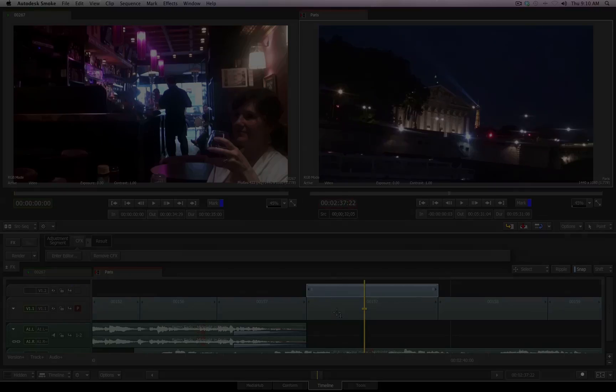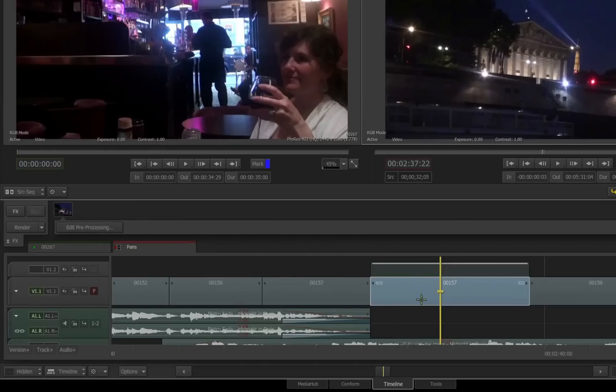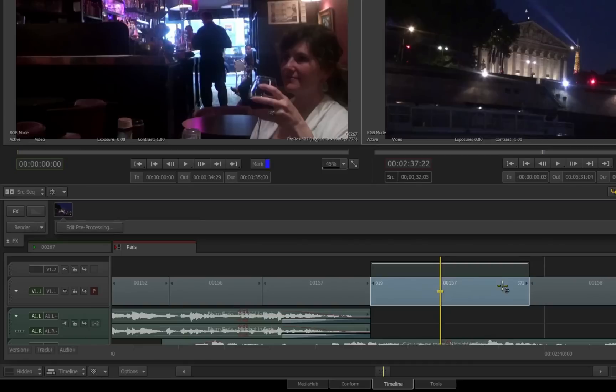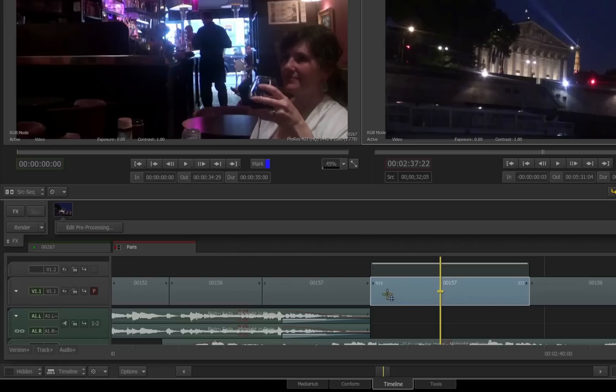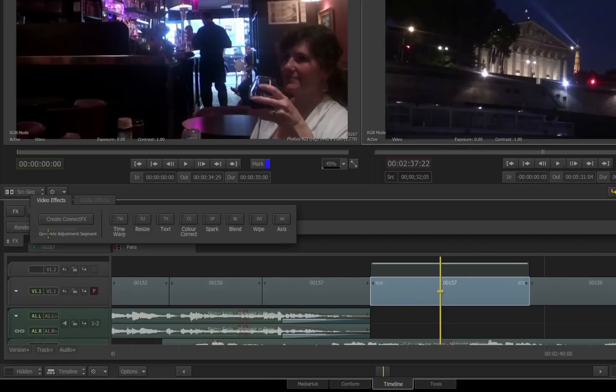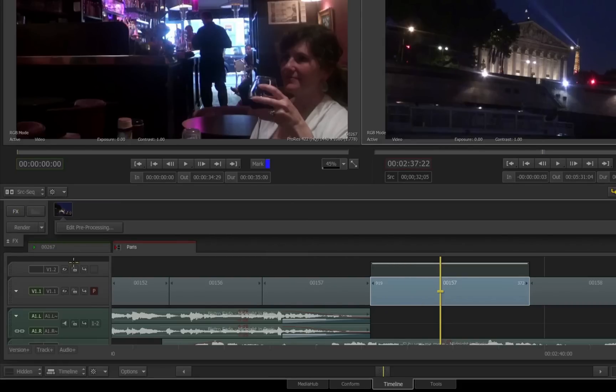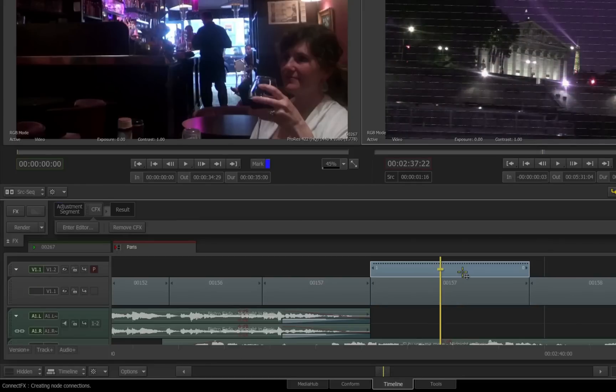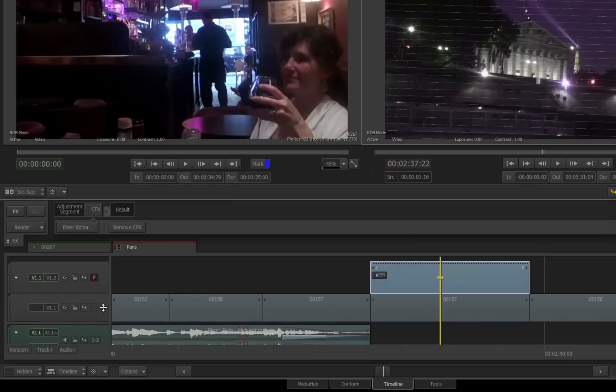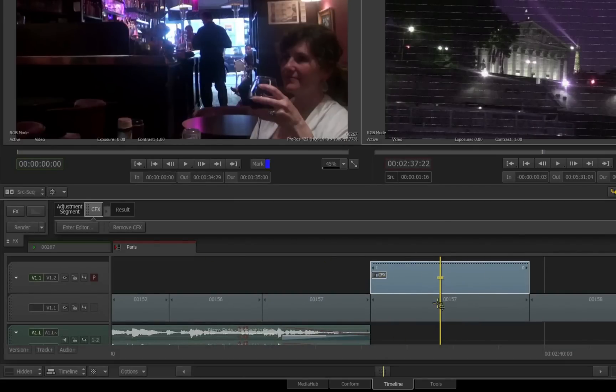Now look in the timeline. Here's the clip that I had selected. You'll notice in the effects pipeline and also inside the timeline, there is no indication that there is a connect effects applied to this clip. That's because when you choose this option, Generate Adjustment Segment, Smoke will create a new layer, and it will place the effect above the clip that was selected, and this is where the connect effects has been applied to. If I expand the height of that track, you can see there is the connect effects that was applied to the adjustment segment above the selected clip or clips if you have multiple clips selected.